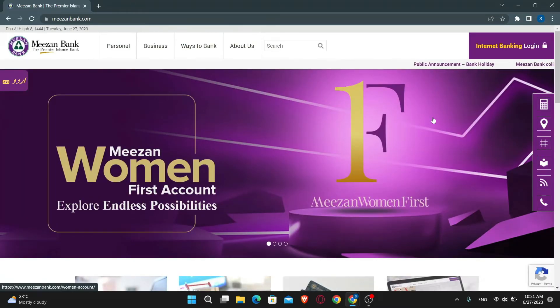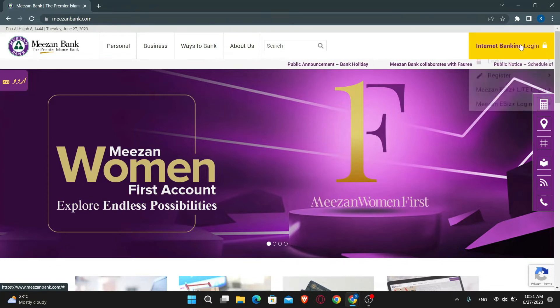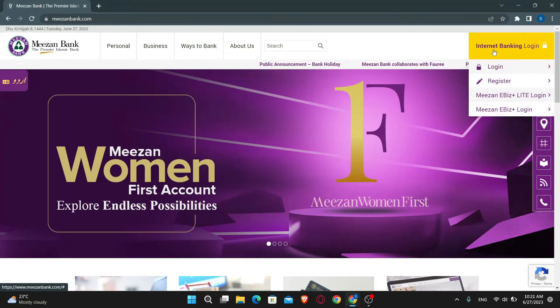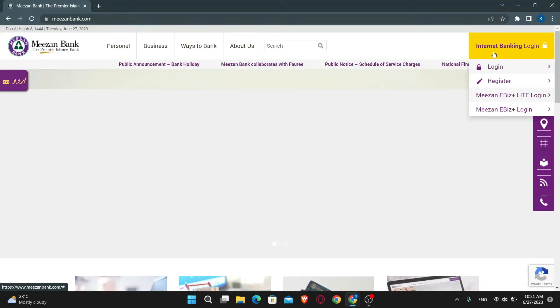Now in order to log into your account, just scroll over to the top right corner which says internet banking login. Now click on the login button underneath and this will take you into the login portal.